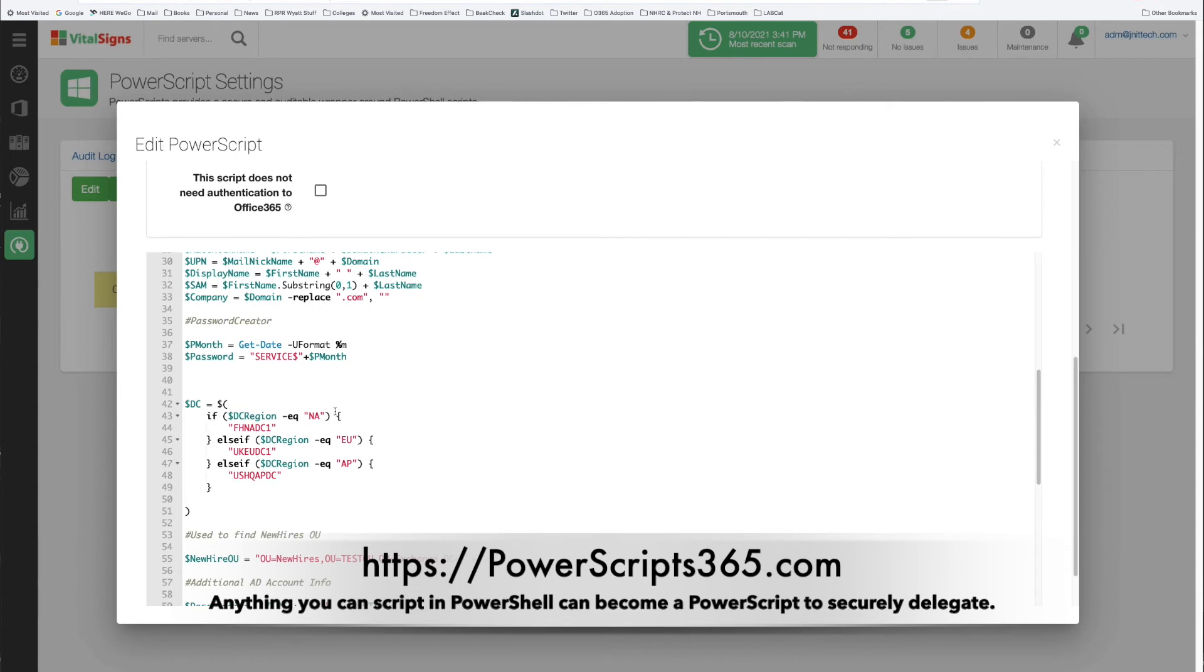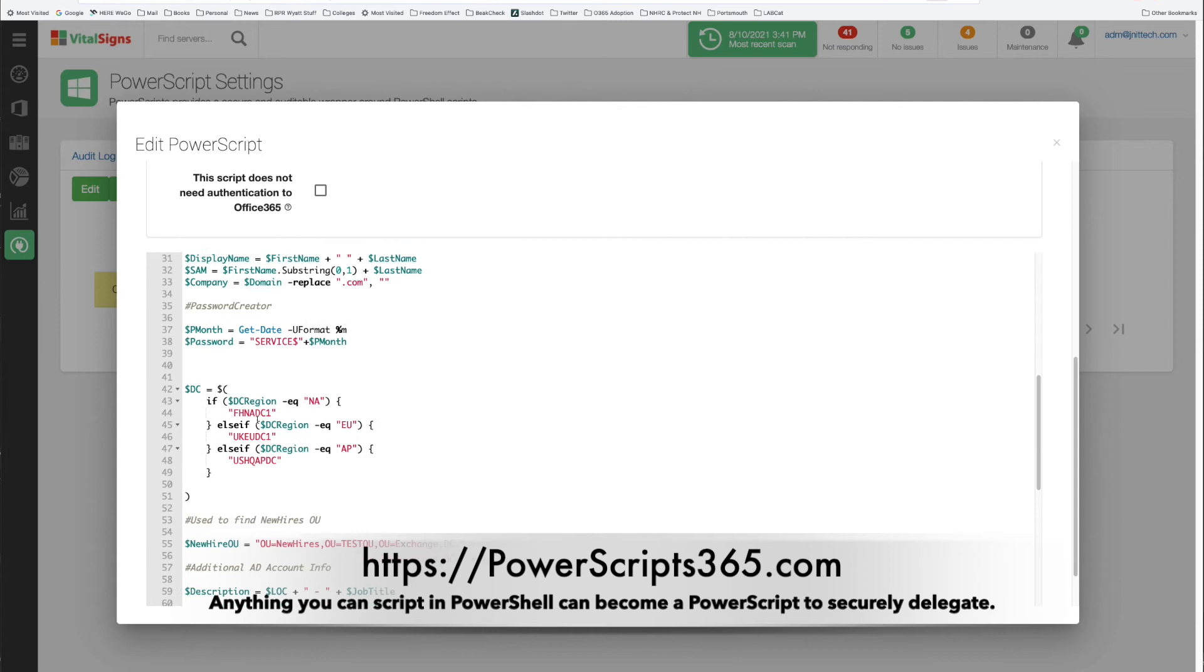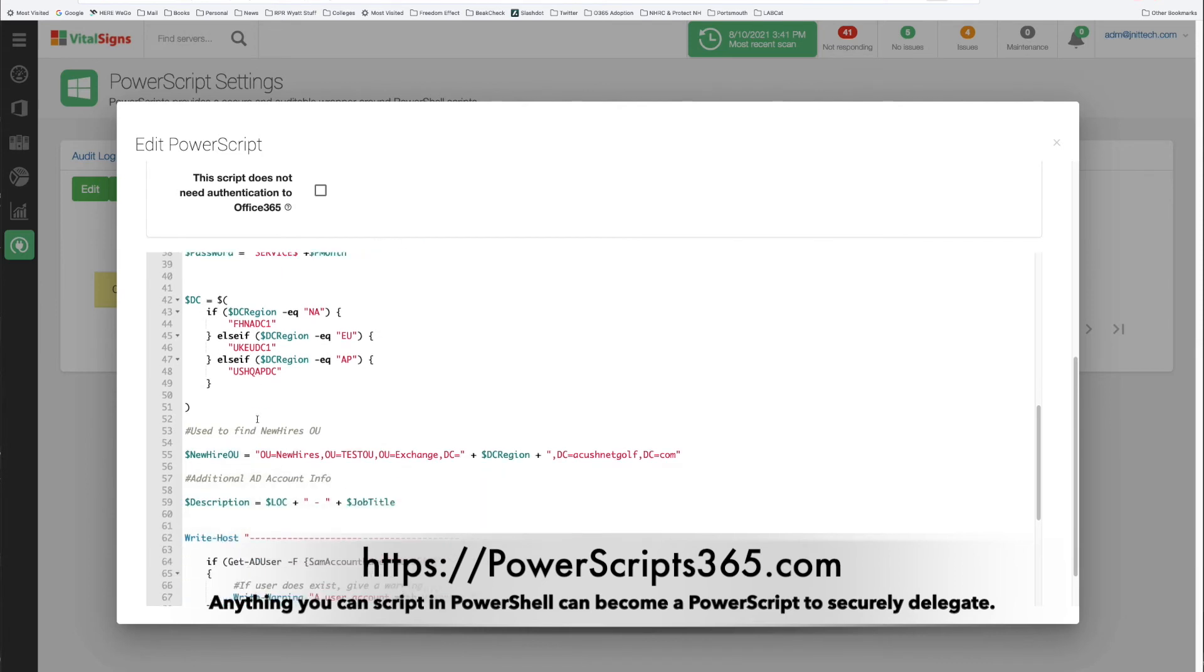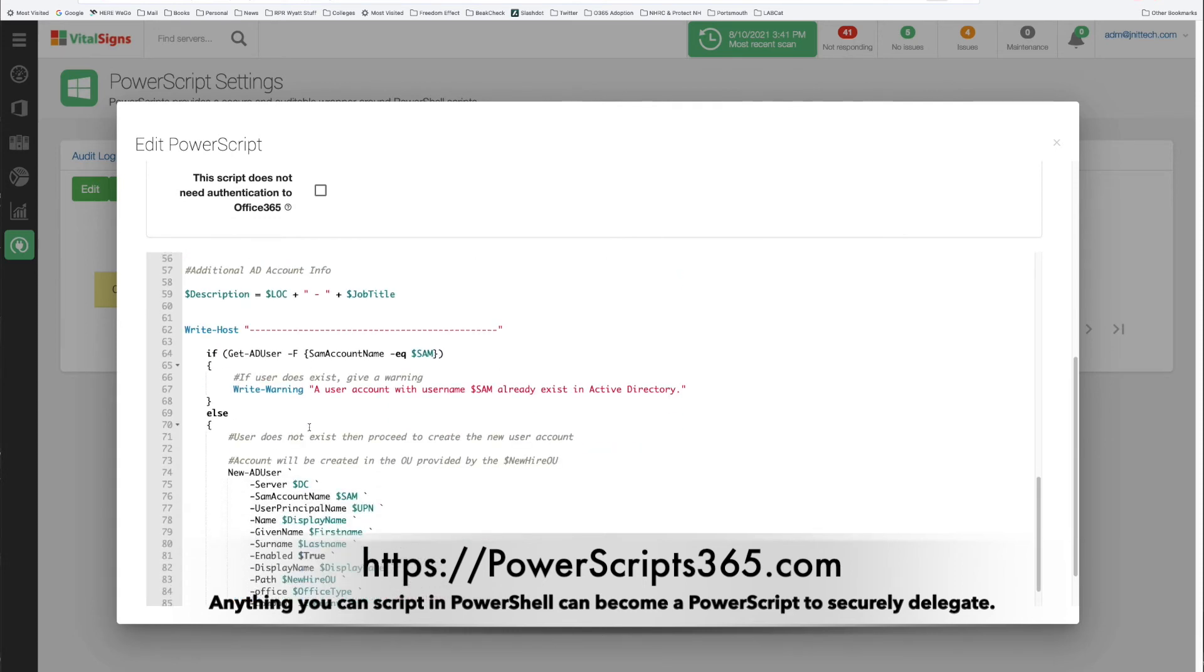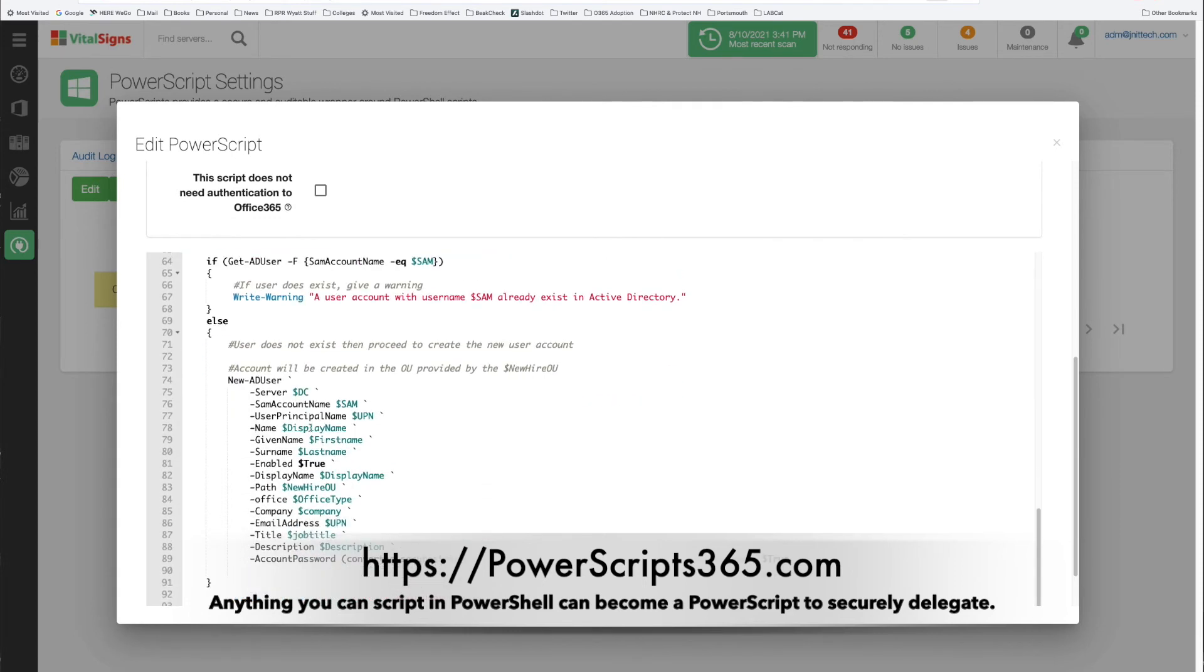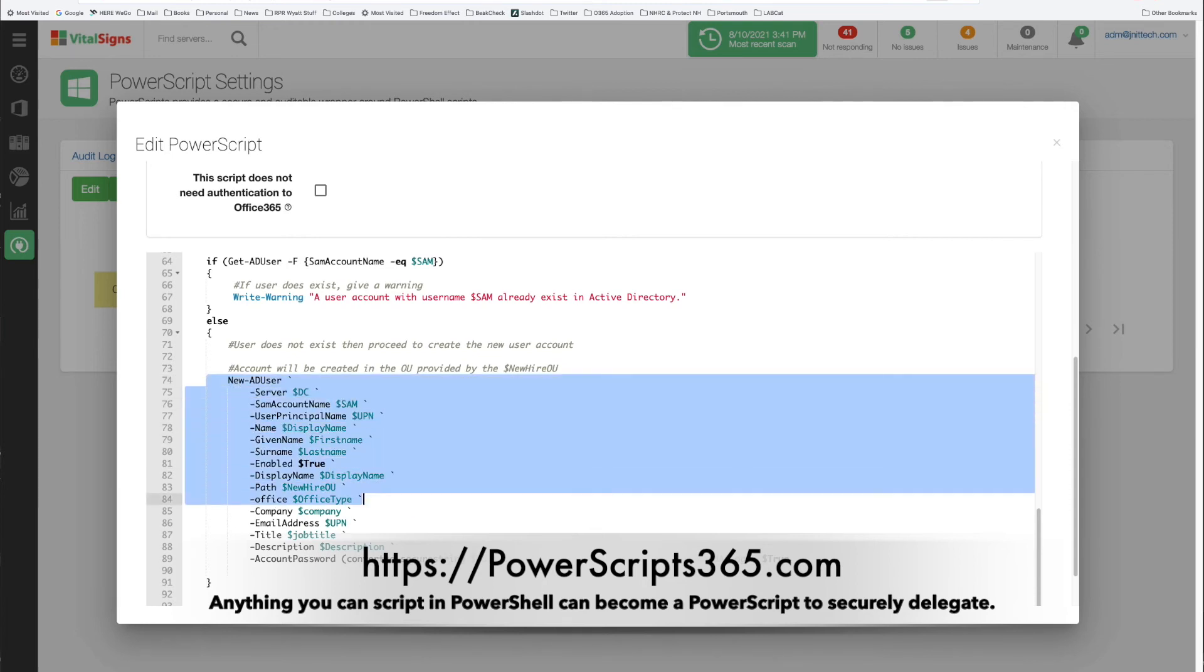Some of that stuff could be on-prem AD where you're talking to a domain controller. Some of the stuff could be out of the cloud where you're doing stuff and using your credentials against your Office 365 tenant. The script can be long or it can be short but in the end what it's doing is just coming down here and creating a new Active Directory user.